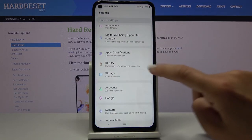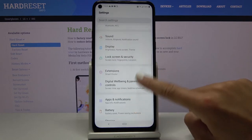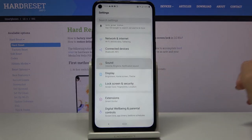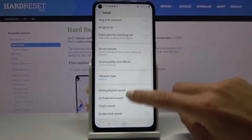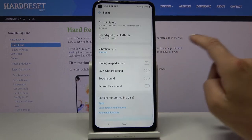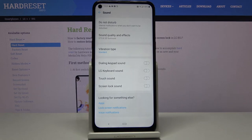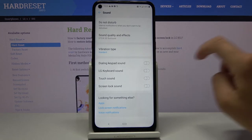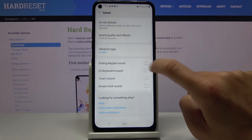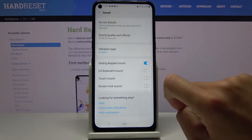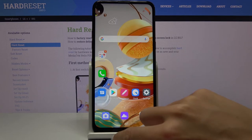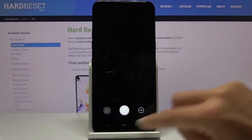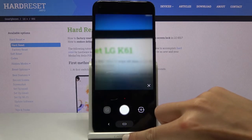Find and select Sound, then scroll down and you will notice 'Dialing keypad sound' right here. Just mark it, and once it is active you'll be able to hear the sounds.